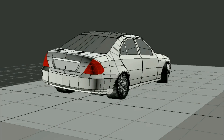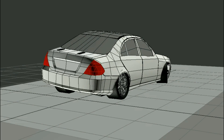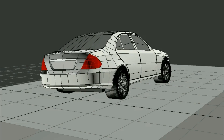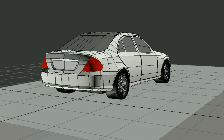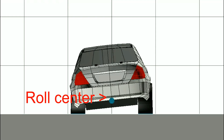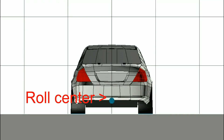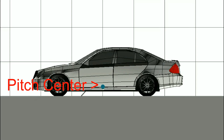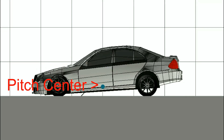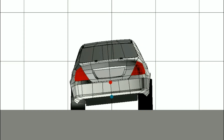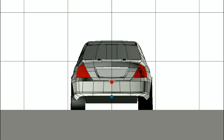Starting with roll center and pitch center: you would have noticed that whenever a car goes through a corner, the body rolls towards the outside of the corner. Roll center is simply an imaginary point along which the body will roll — think of it as a pivot point. It's a virtual point; nothing physically exists there, but the car's body rolls around it because of how the suspension geometry is set up. Pitch center is the same concept but for pitching forward under braking.